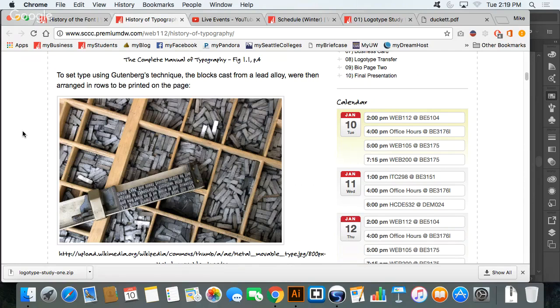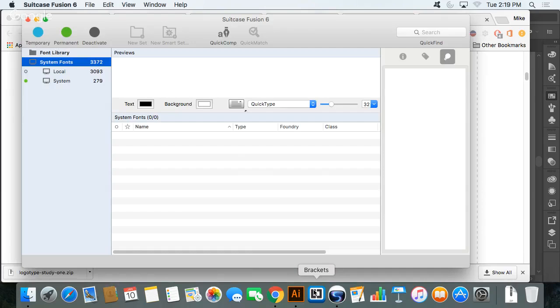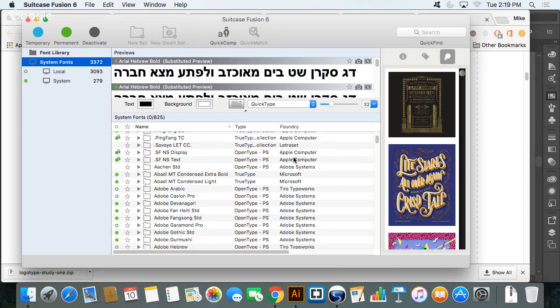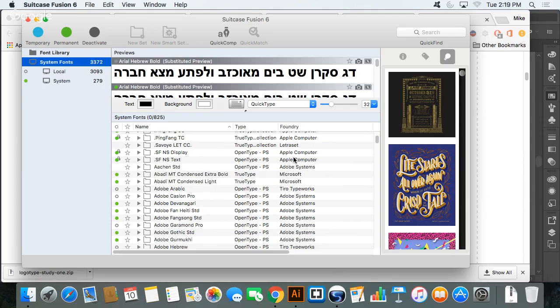Monotype is one. Monotype, Linotype, Apple, Bigelow, Microsoft, etc. So these right here are the names of the foundries. We can typically say what font foundry made that font.